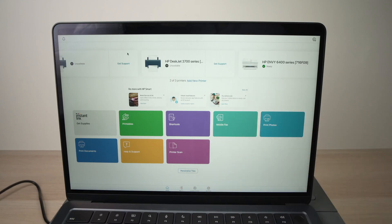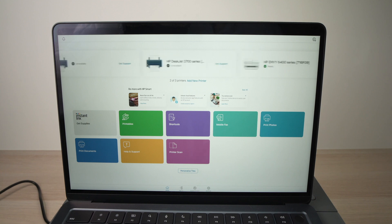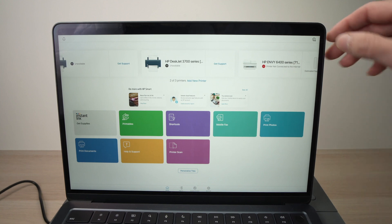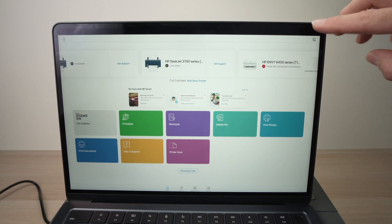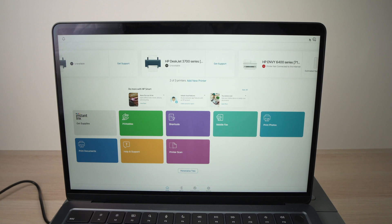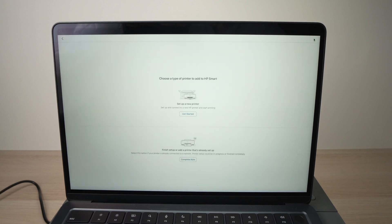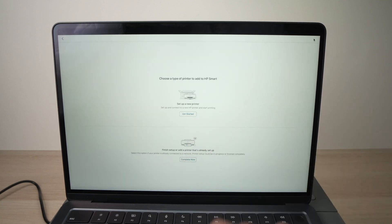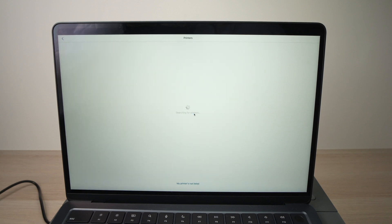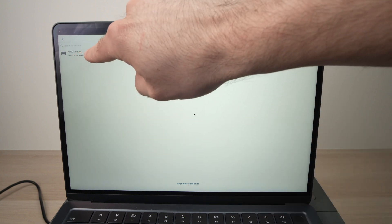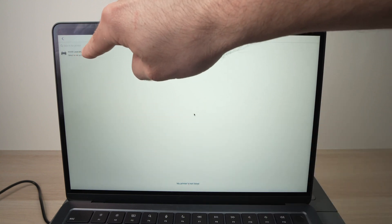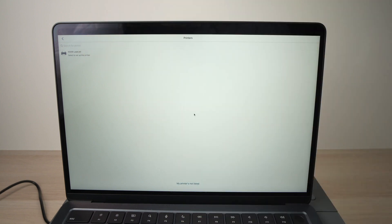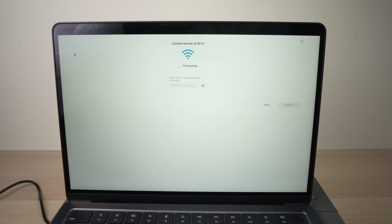This is the main screen of the app with all the printers that you have connected. What you need to do now is press this very small little button on the top right corner, where there is a printer with a plus sign, press on it. Then press on Get Started. And your printer will appear here, M209 LaserJet. You just need to click on it.